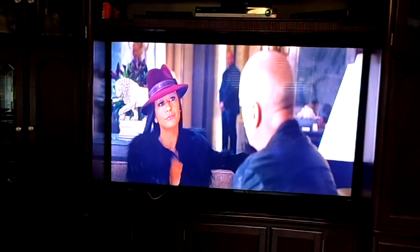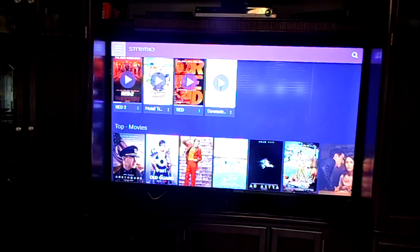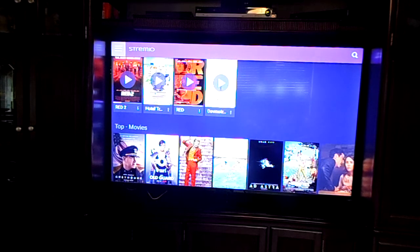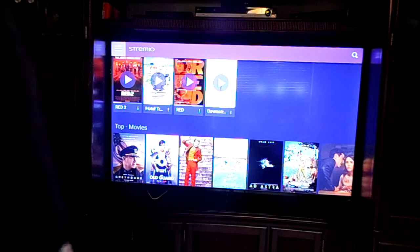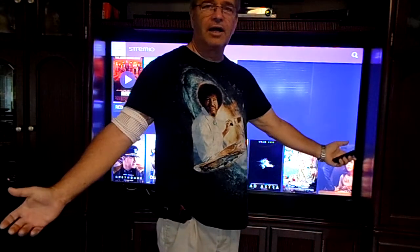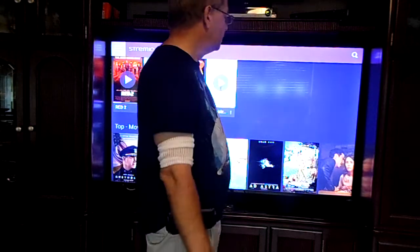There you have it, guys. Now if you need to know how to load Streamio onto your Fire Stick, there are a ton of videos on how to do that. If not, email me and I will point you in the right direction. That is it — ta-da! Short, sweet video.